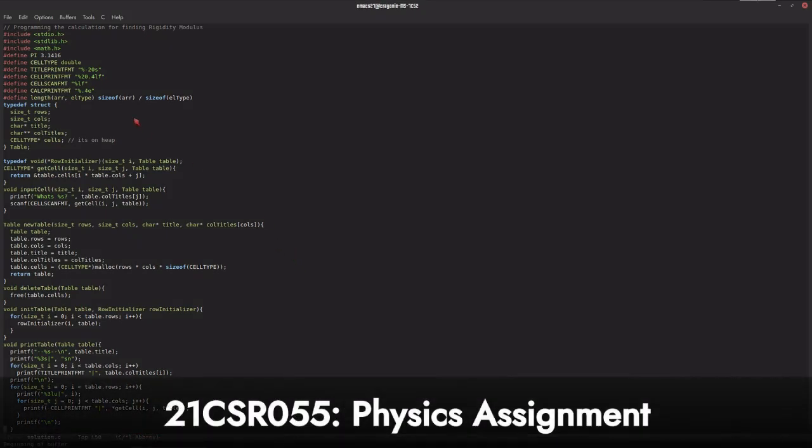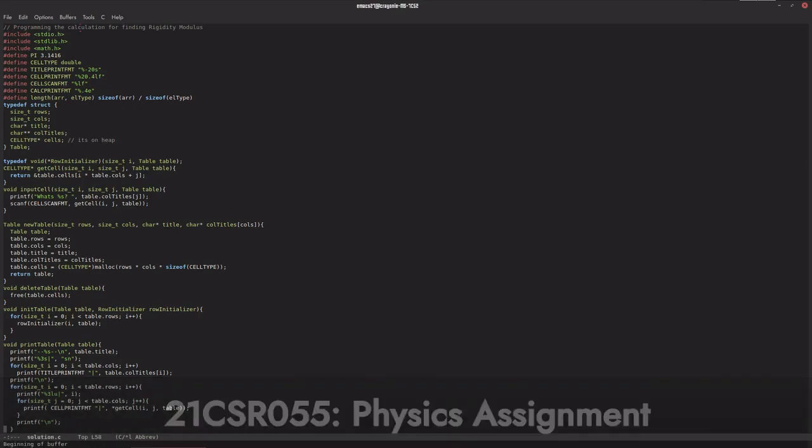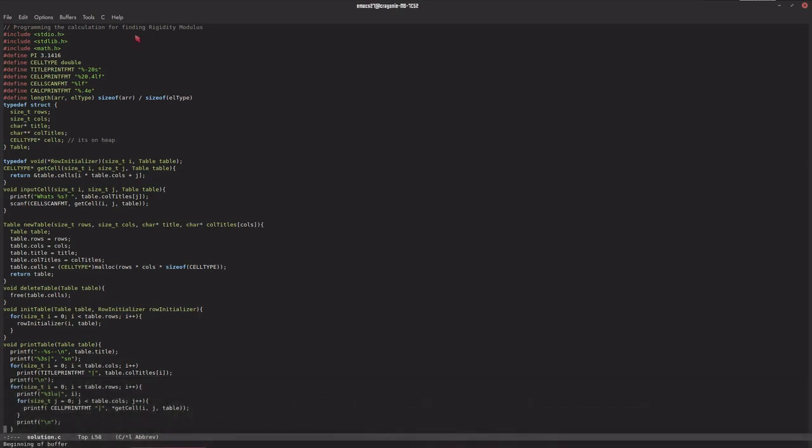Hello, I'm here to showcase my physics assignment which is programming the calculation for finding rigidity modulus.